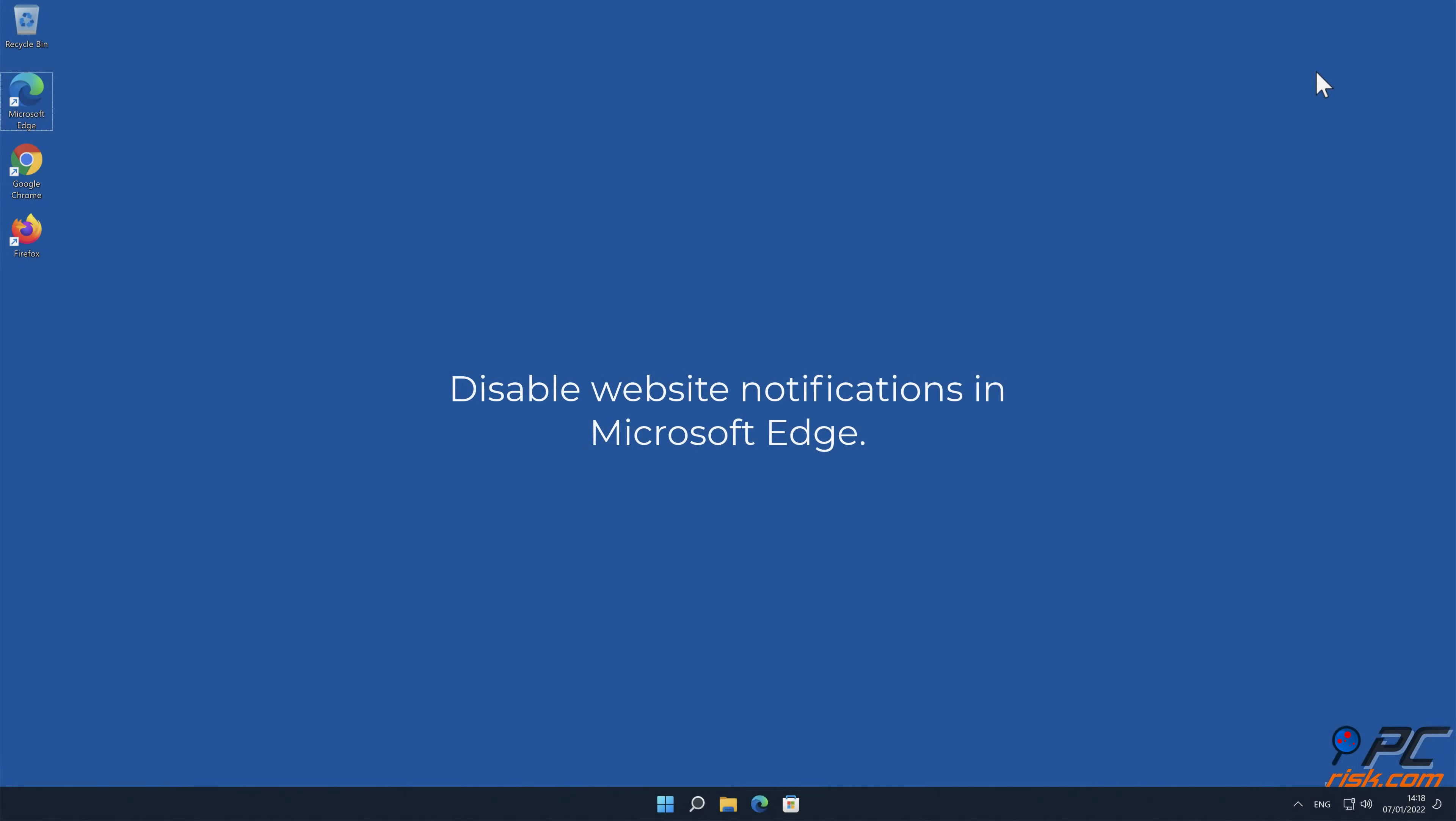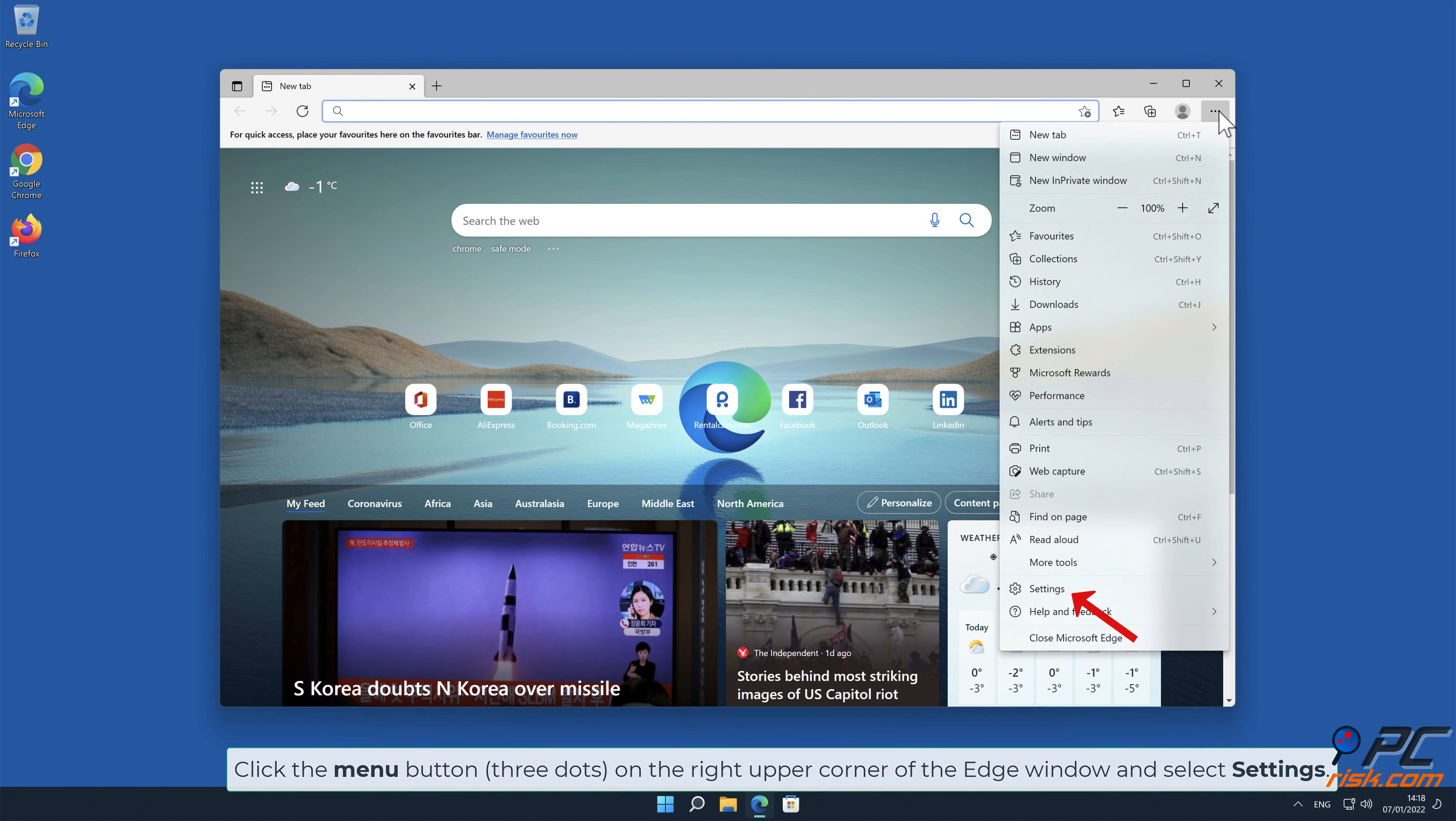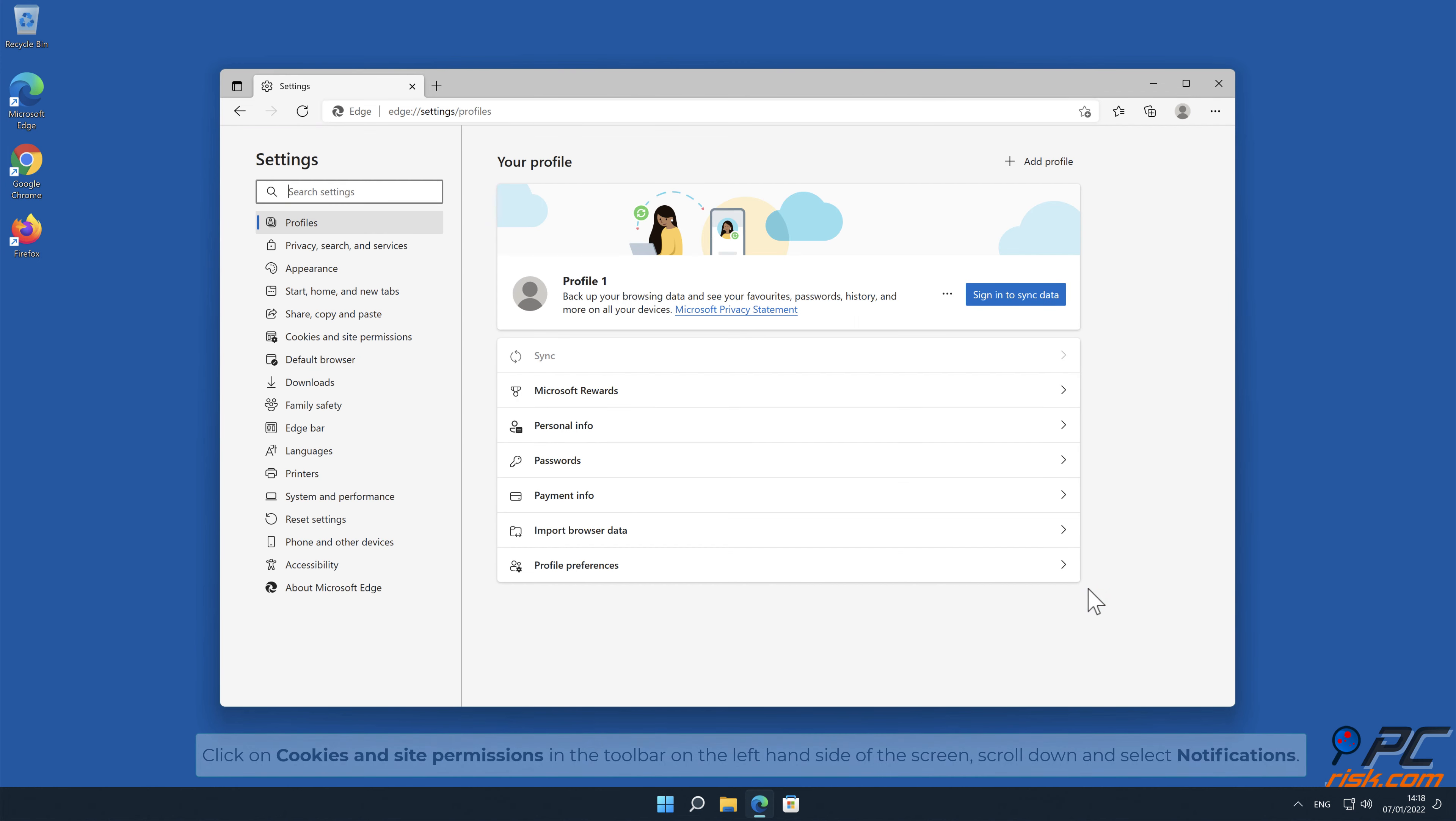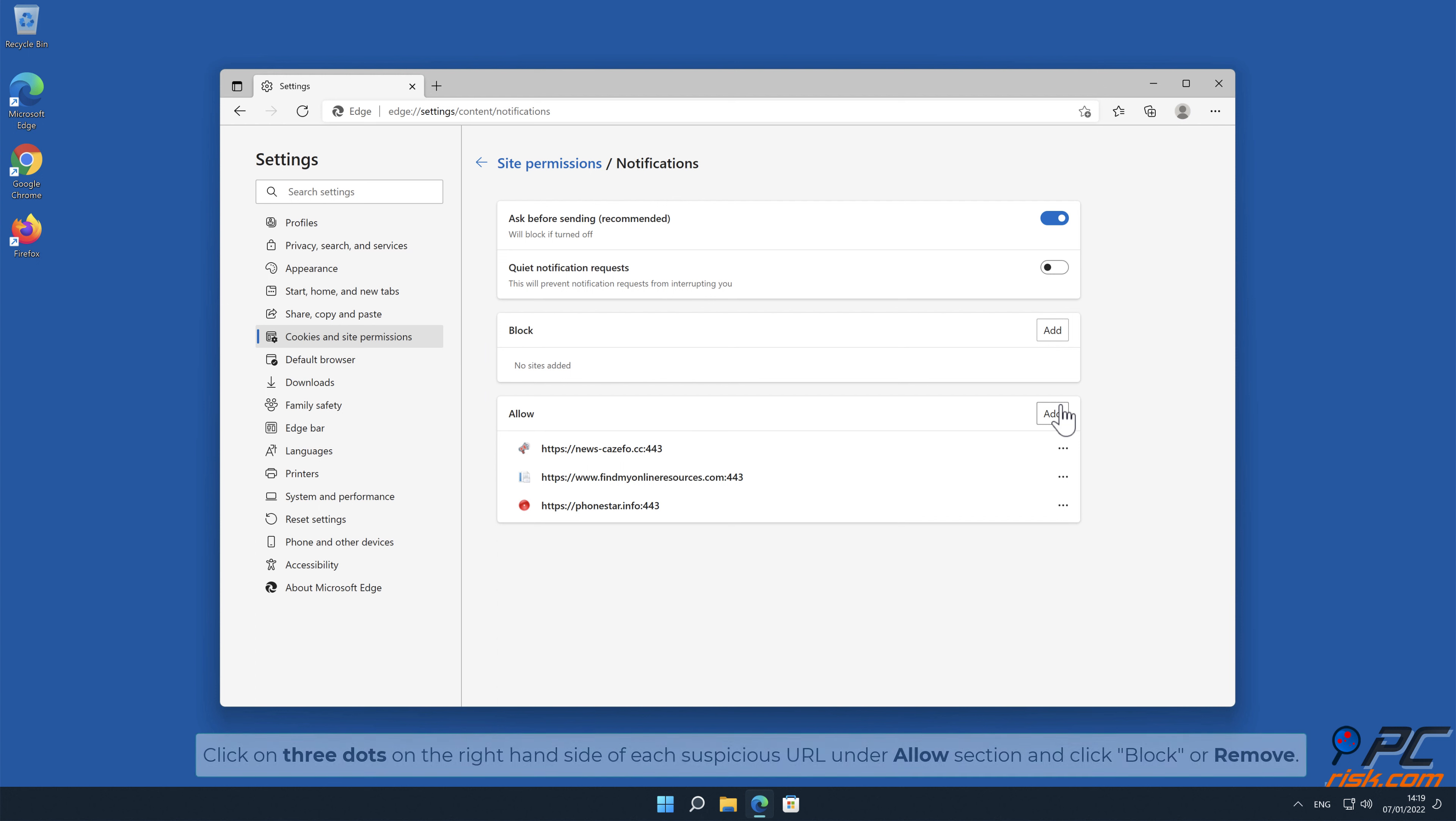How to disable website notifications in Microsoft Edge: Click the menu button on the right upper corner of the edge window and select Settings. Click on Cookies and Site Permissions in the toolbar on the left-hand side of the screen. Scroll down and select Notifications. Click on 3 dots on the right-hand side of each suspicious URL under Allow section and click Block or Remove.